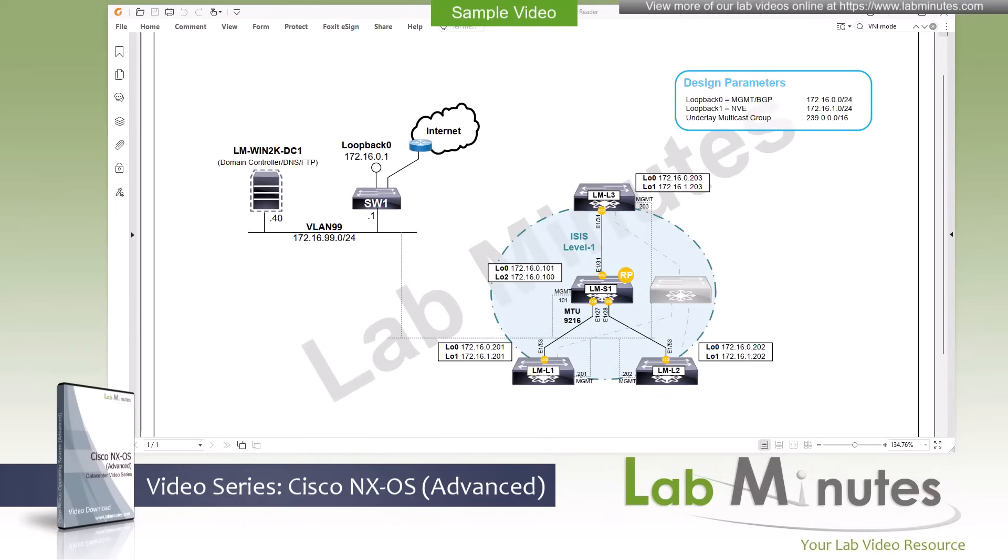Welcome to labminutes.com and our lab video series on Cisco NX-OS. This is Mehta, your instructor for this video series.